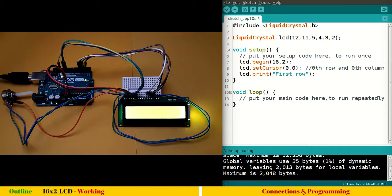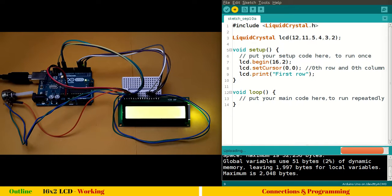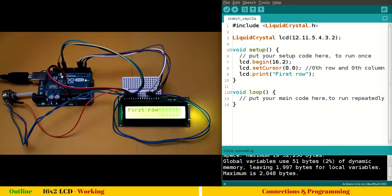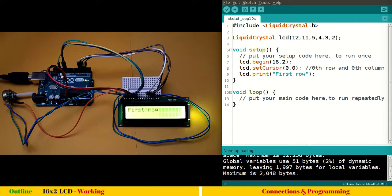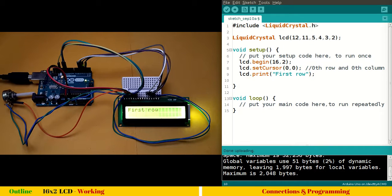Ctrl U to upload, compile and done. So you can see the first row is printed on first row, of course. And you can see there is nothing printed on second row.